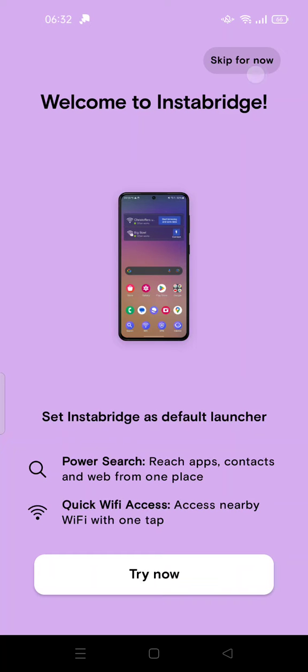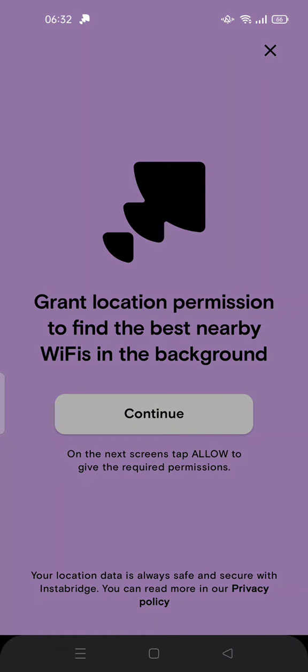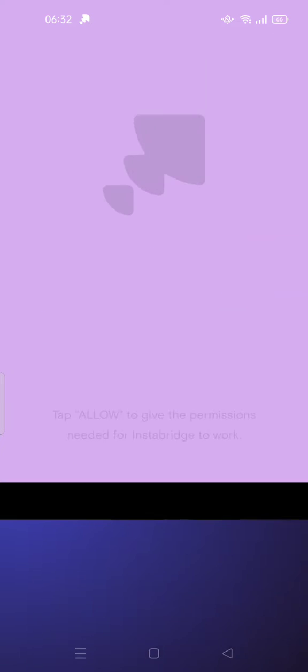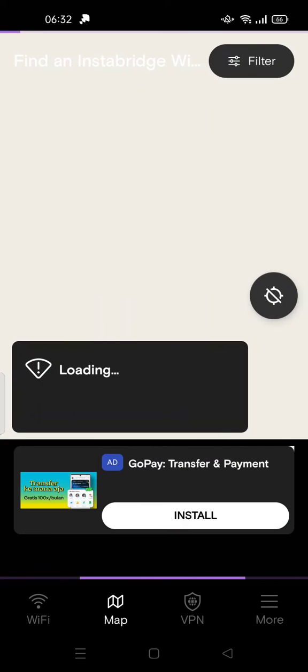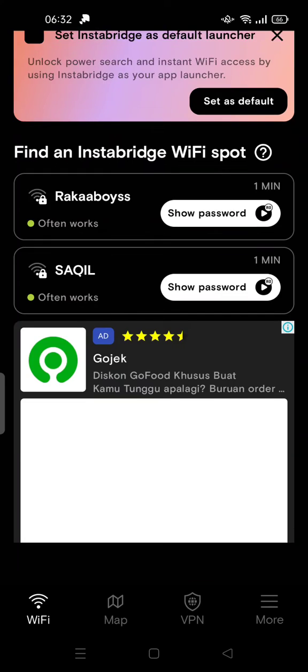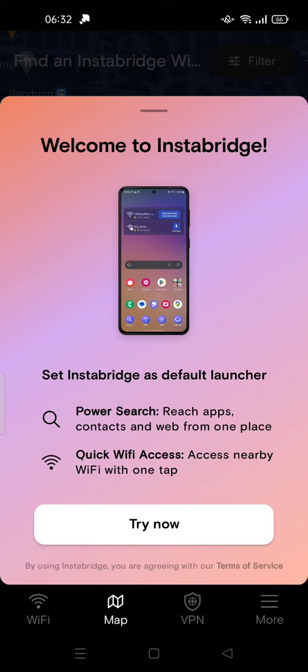You can skip or you can try if you want, and it asks for your location. So this is the Instabridge. If you don't know what this is, it's kind of an application with a lot of ads.